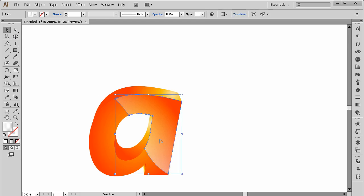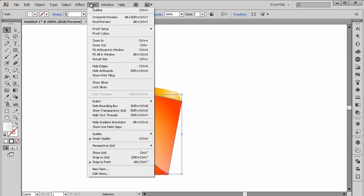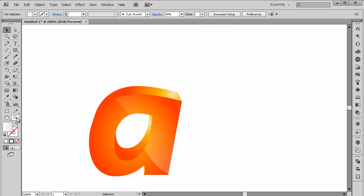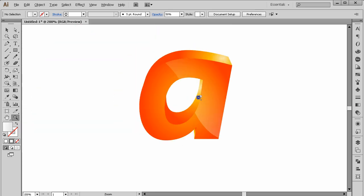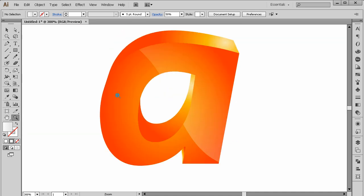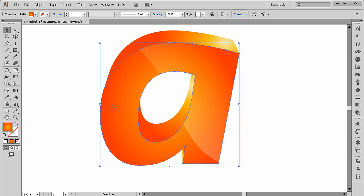Change the opacity to about 50%. That looks great! Now I'm going to add a stroke to this because I want to add a shiny-looking light. Select this shape.